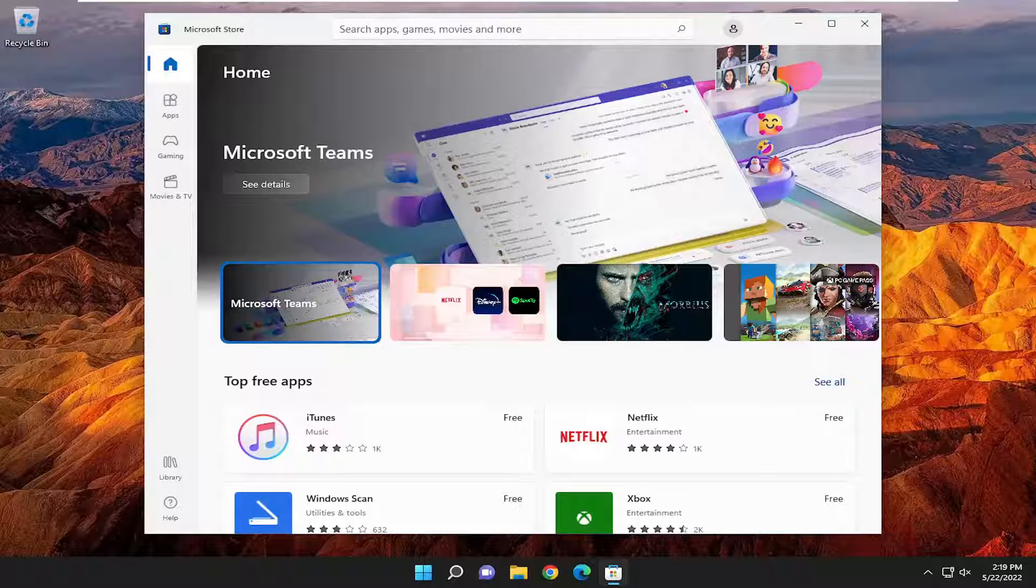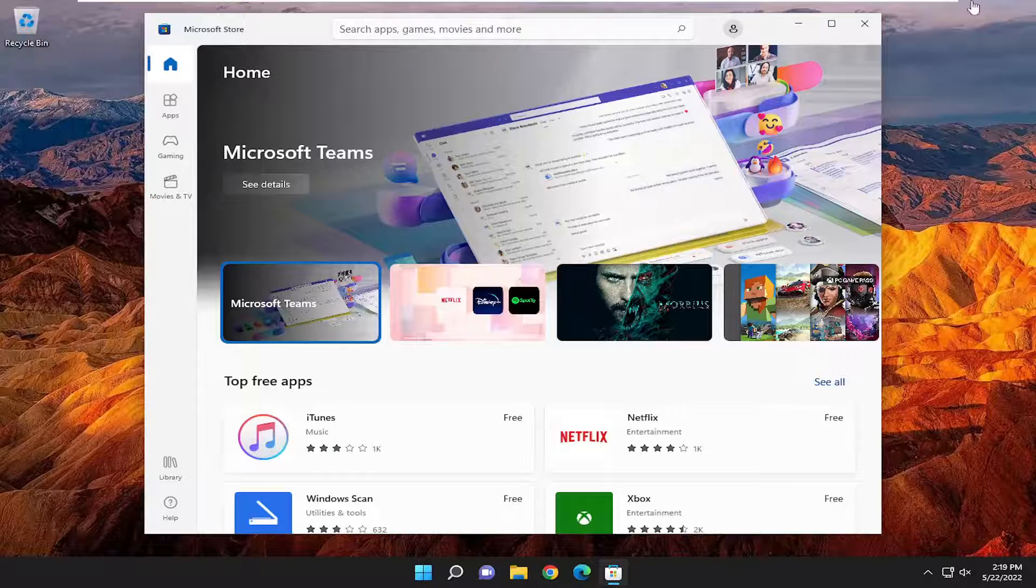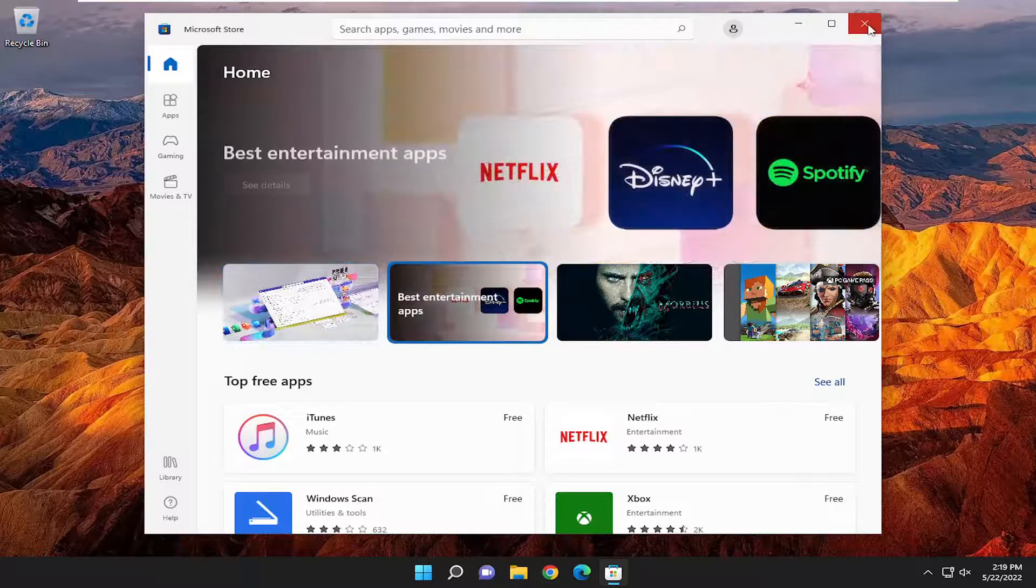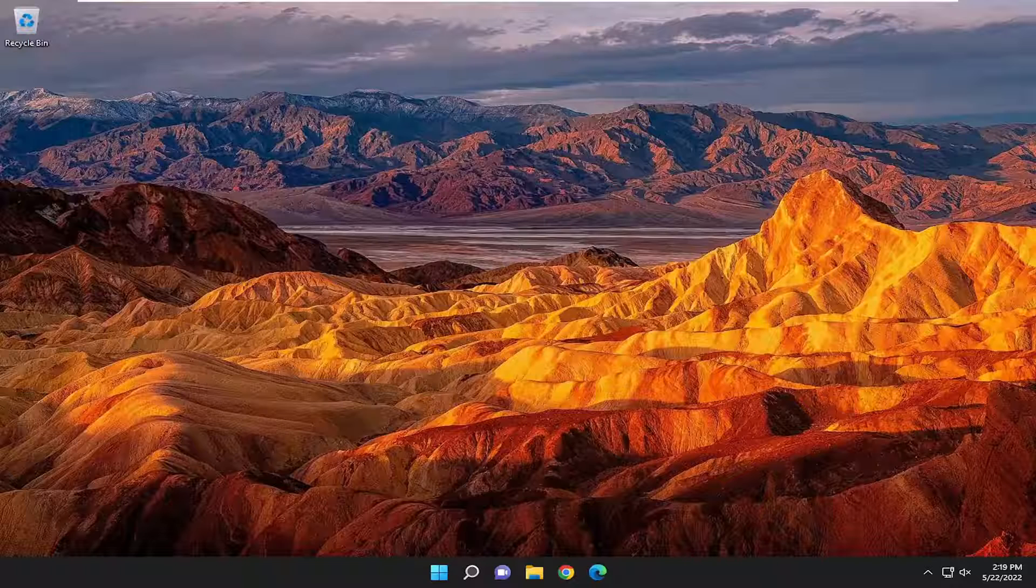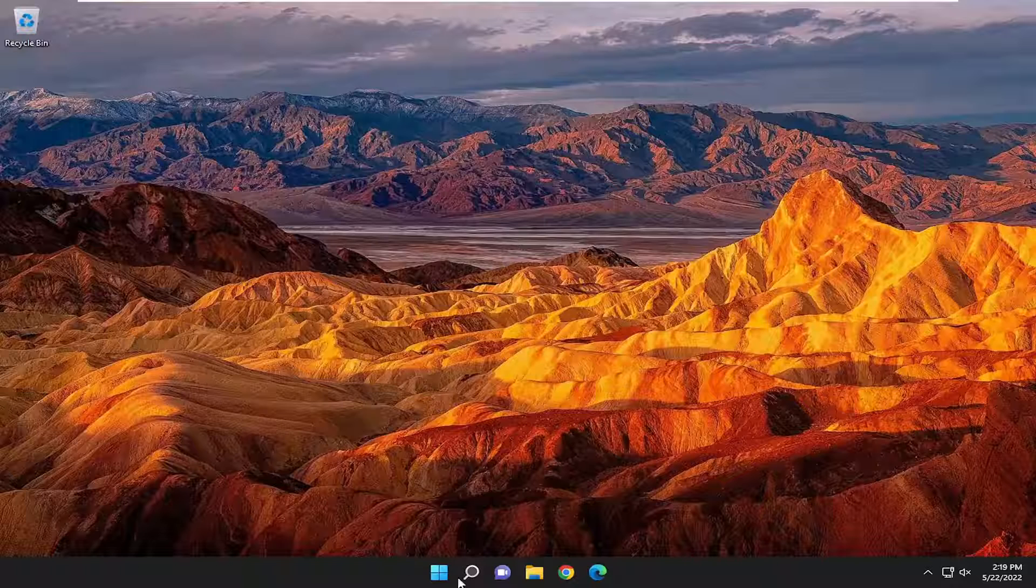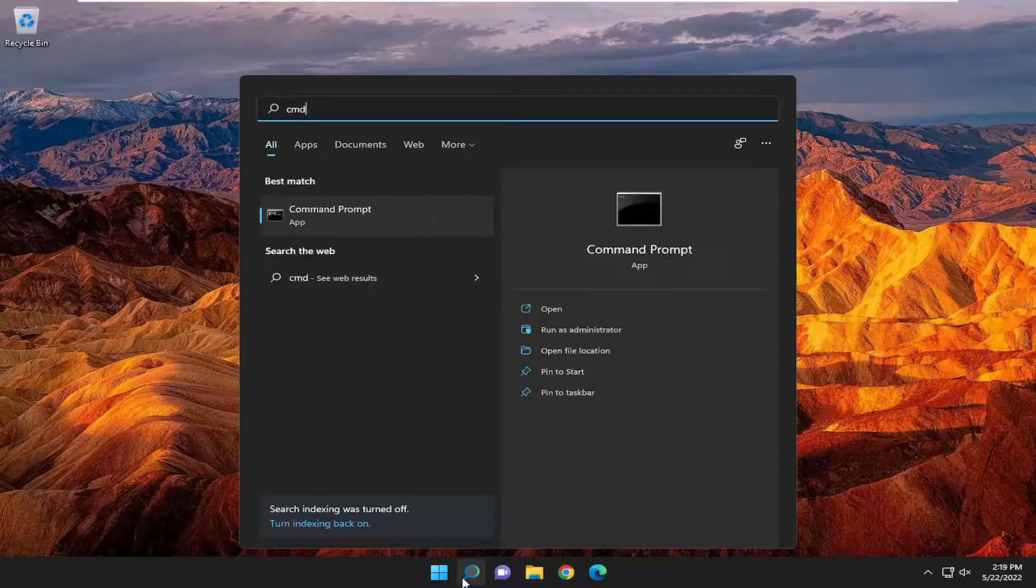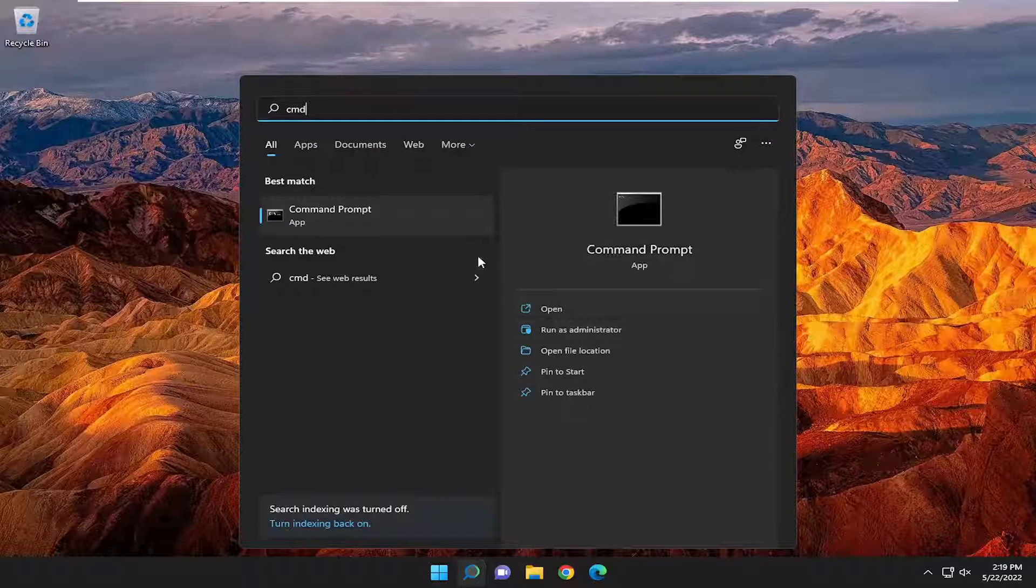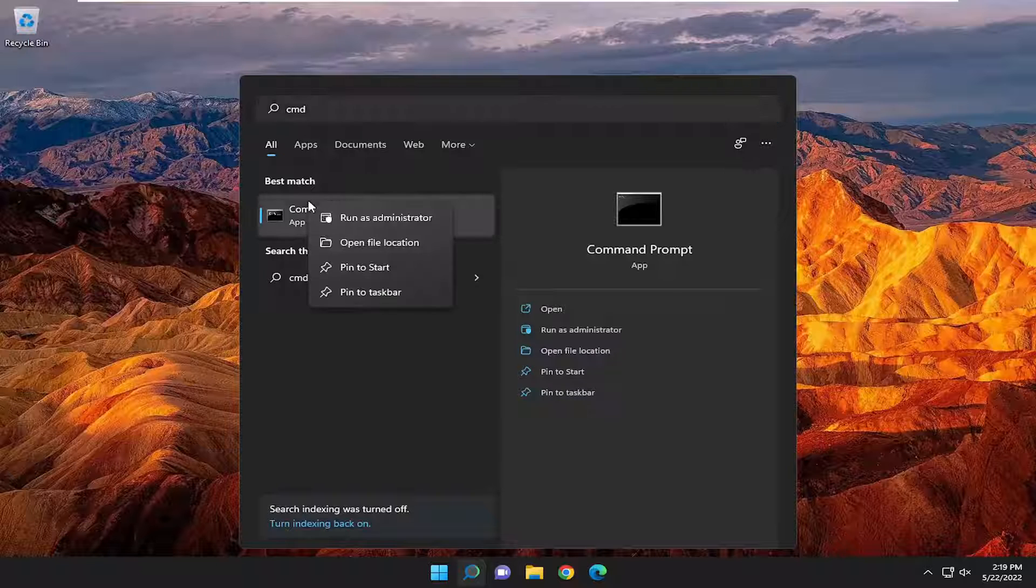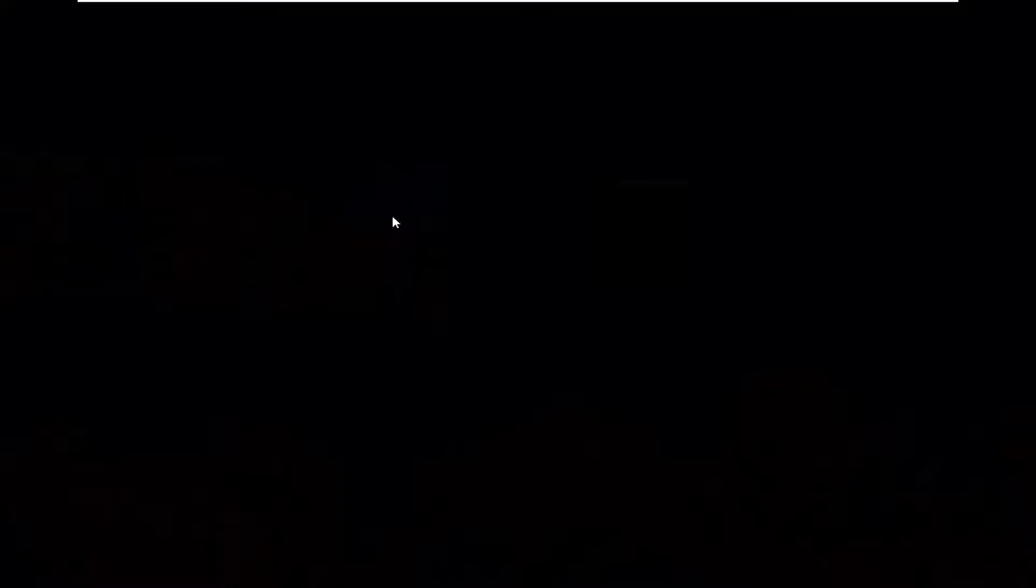If you are still experiencing an issue, close out of here. Open up the search menu. Type in CMD. Best match should come back with Command Prompt. Right-click on it and select Run as Administrator.